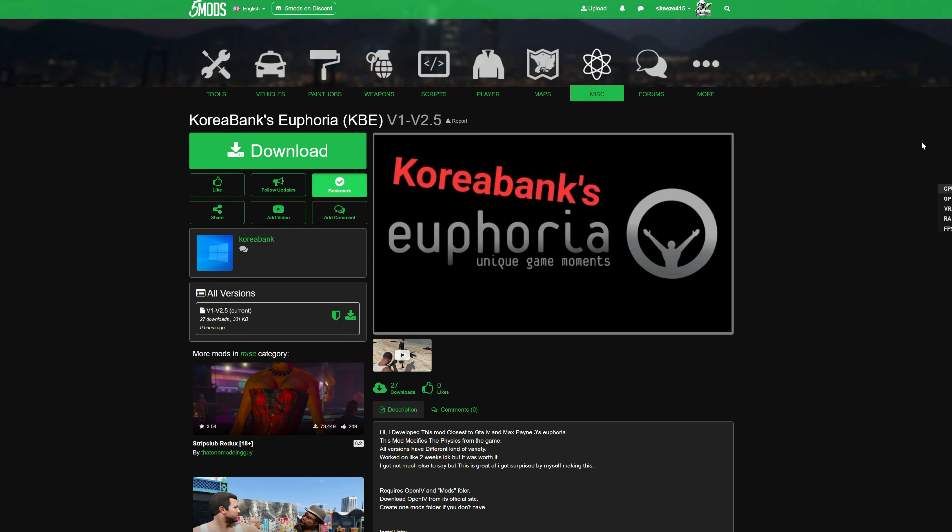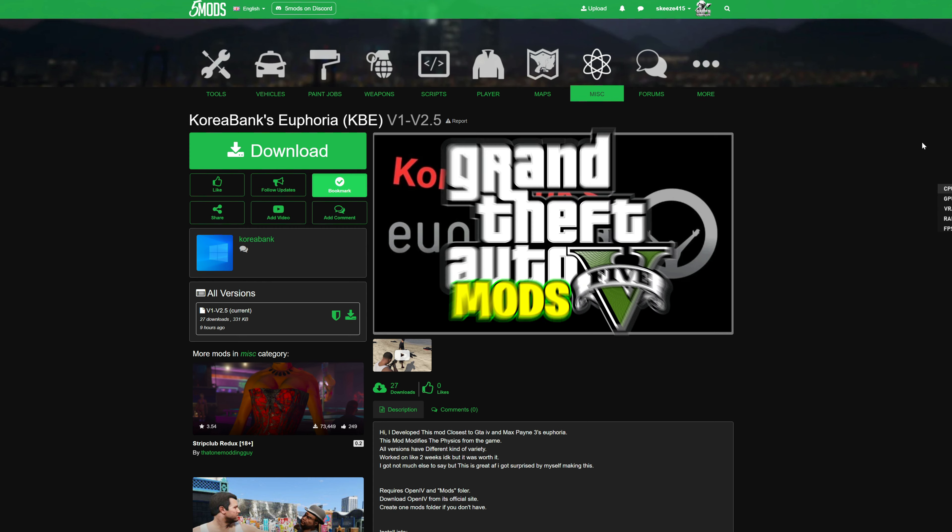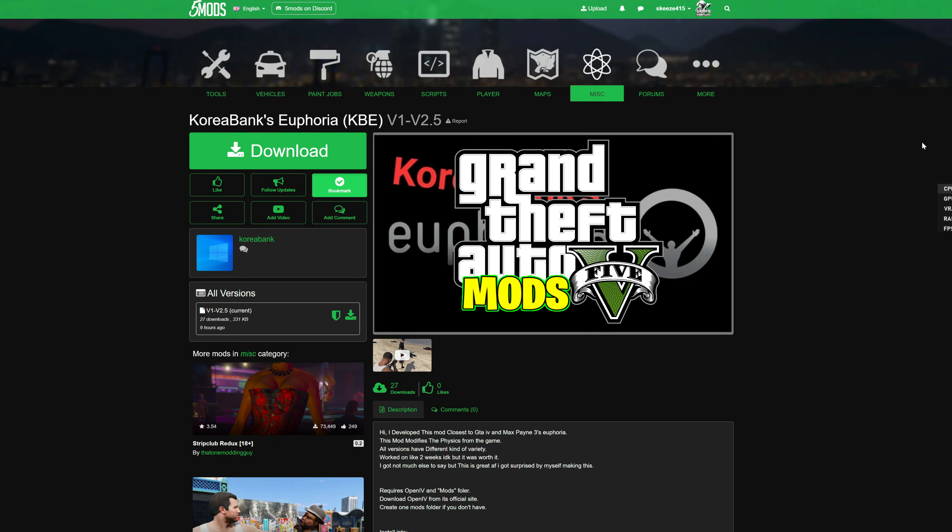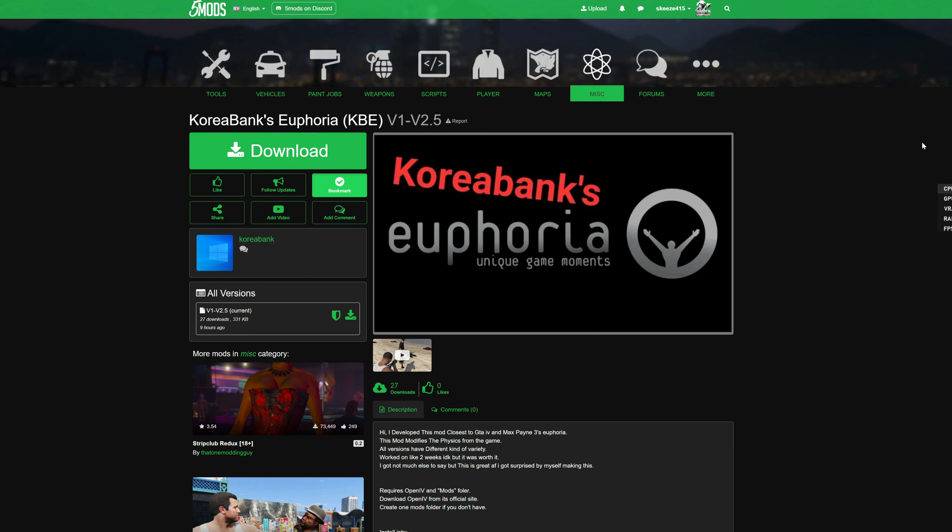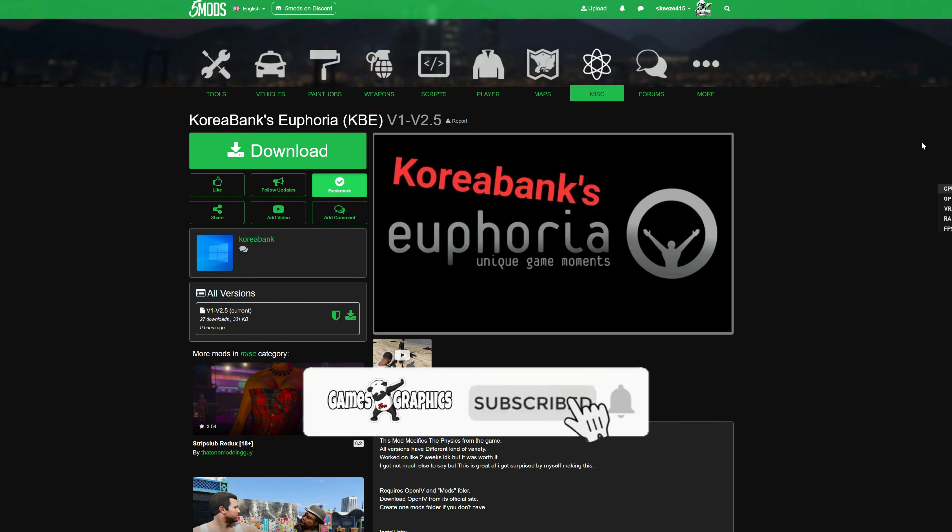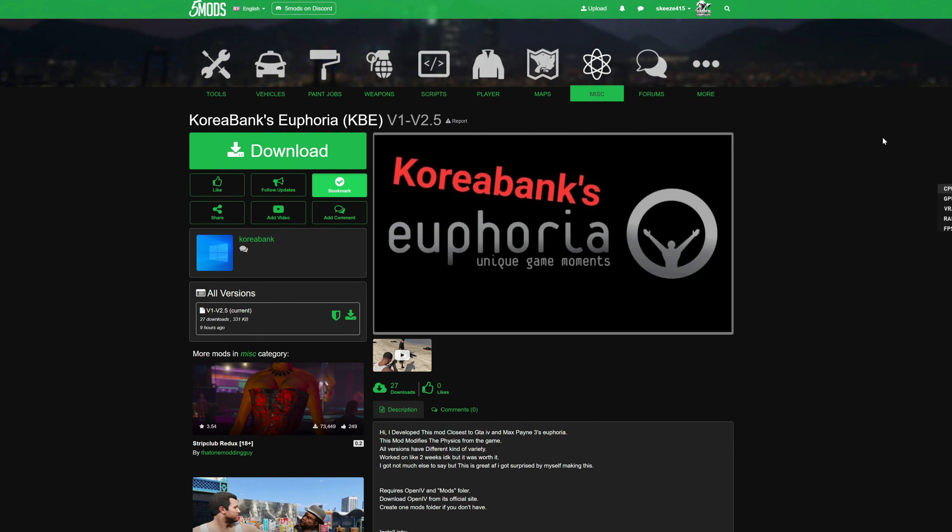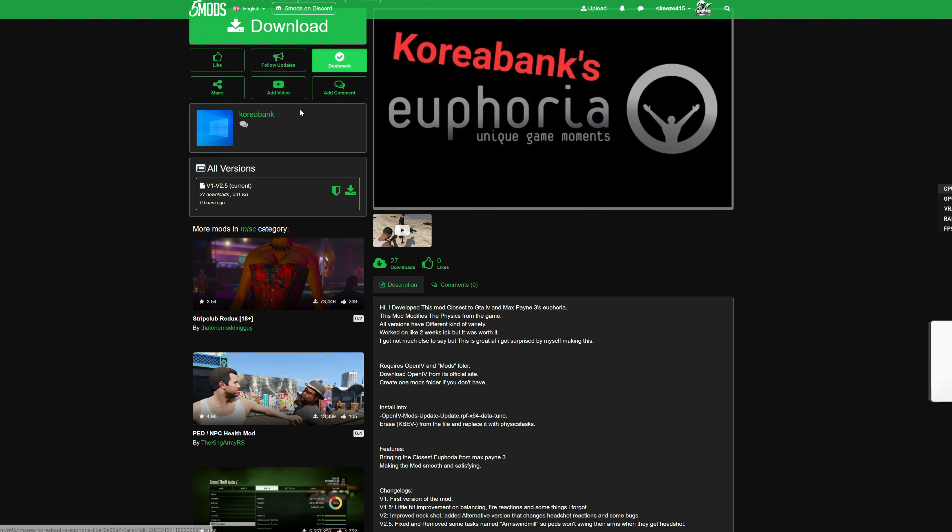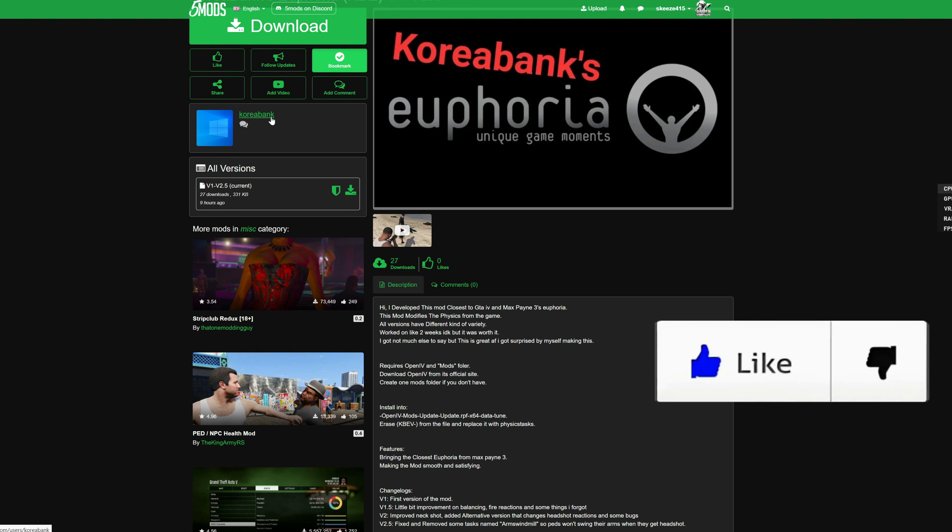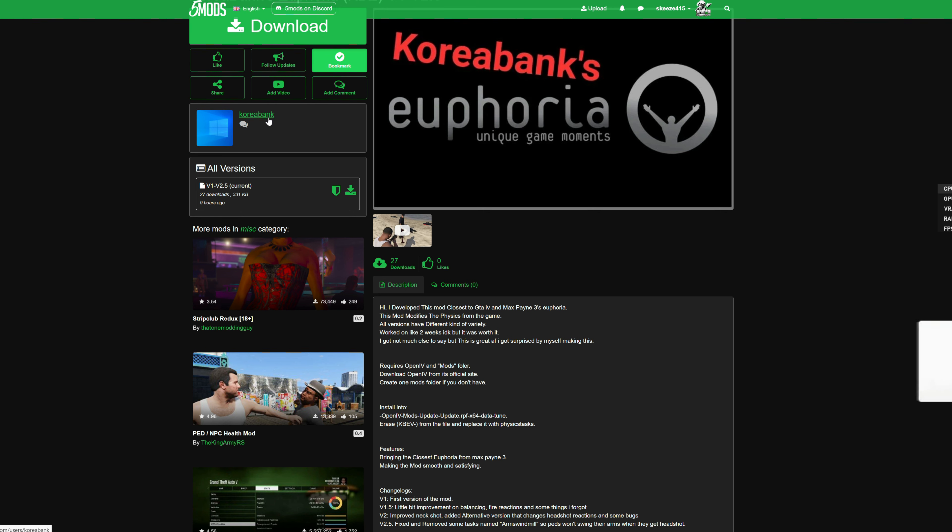We are going to be installing Korea Bank's Euphoria KBE. Of course you see, this is Euphoria. This will change the movement of characters when they get shot or when they get hit. This one is created by Korea Bank, shout out to the creators.